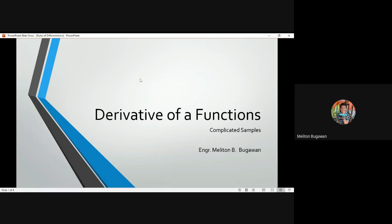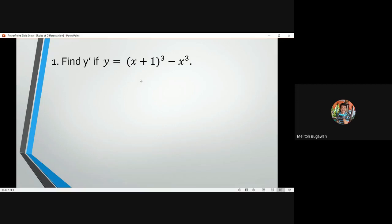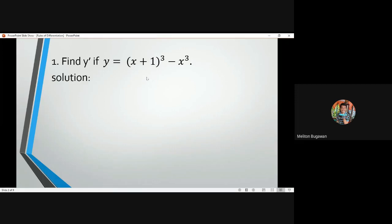We have example number one where we are going to find y prime — the derivative of the function (x+1) cubed minus x cubed. We have two terms here: (x+1) to the cube and x cubed. So first and foremost, we are going to recall the basic rules of differentiation.